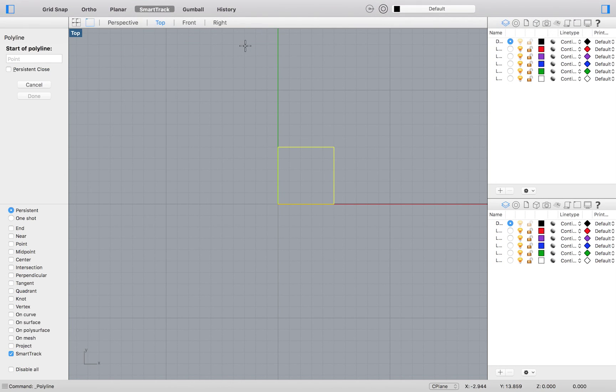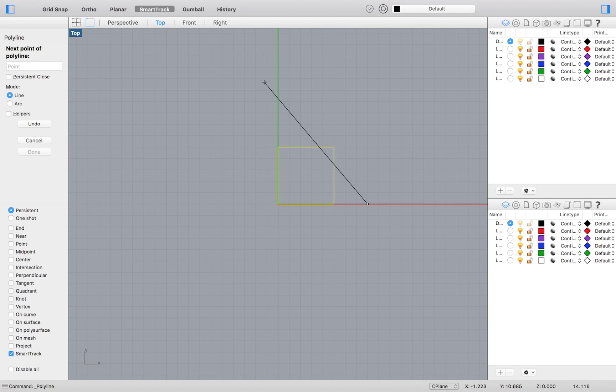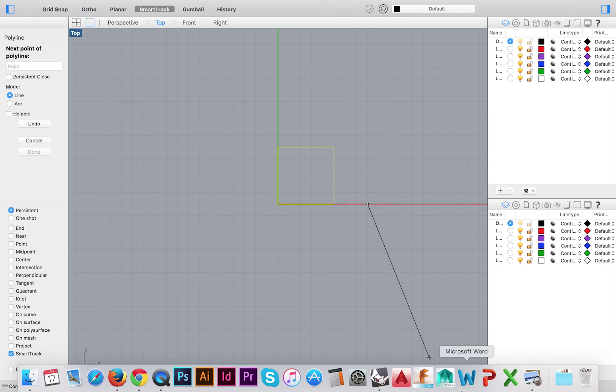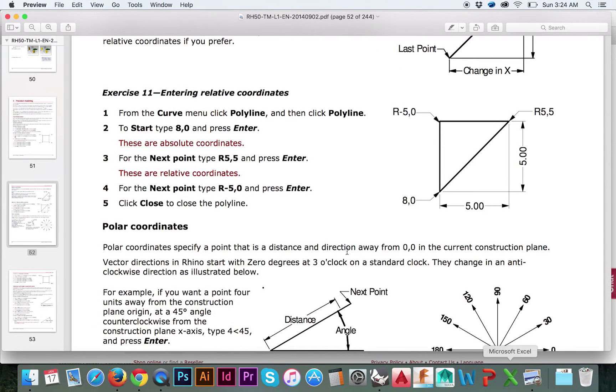We will start by entering the absolute coordinates of our starting point, 8, 0. We know we want to extend a point out 5 millimeters to the right and 5 millimeters upwards. But it is fairly inconvenient to do the math in our head. It's simple math.